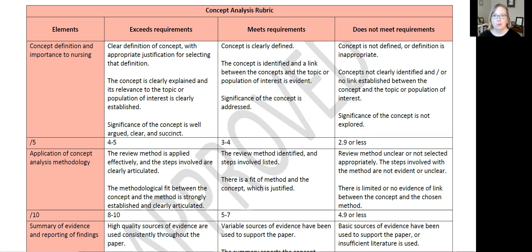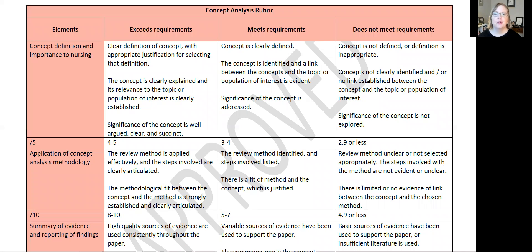Now if your rubric is well written, it draws on Bloom's Taxonomy. I have another video on Bloom's Taxonomy — it's my favorite and it is the most valuable resource you can use. So please make sure to be familiar with Bloom's Taxonomy because it can make sure you are hitting the right marks.